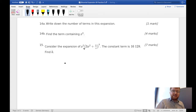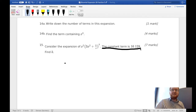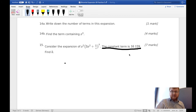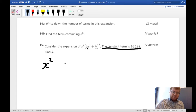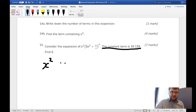We want to find the constant term — that is, when there is no x term — and we need to find k. We start by writing down x² at the front. Essentially, we're looking for a term in the binomial expansion that has x to the minus 2, because that will cancel with the x² at the front.